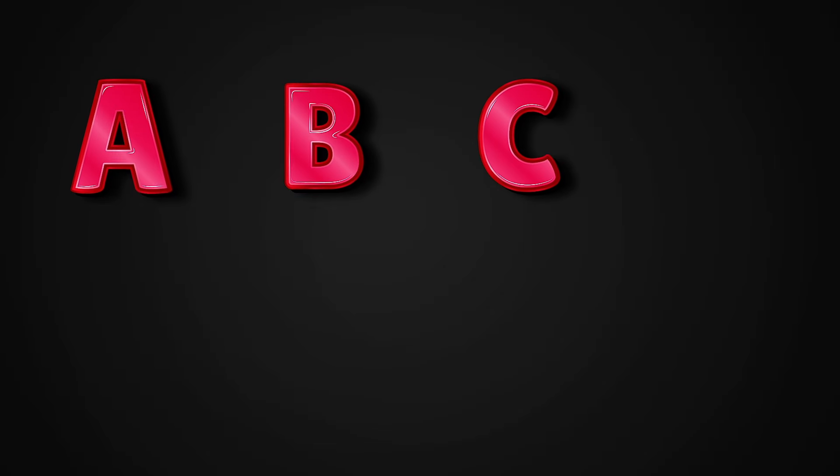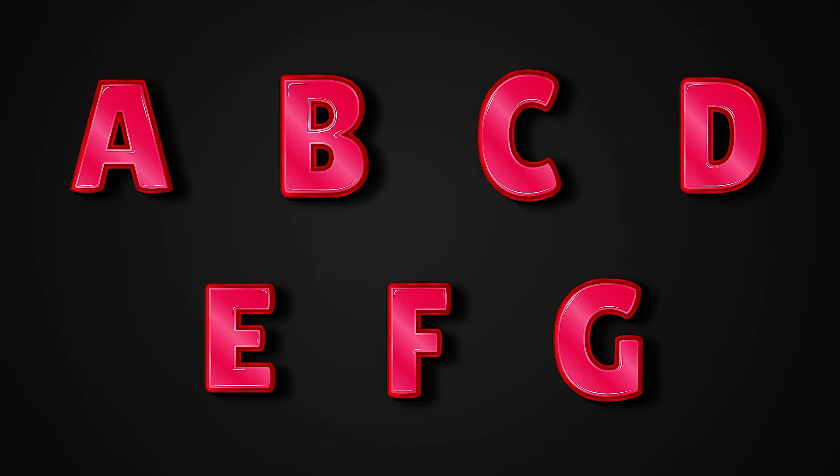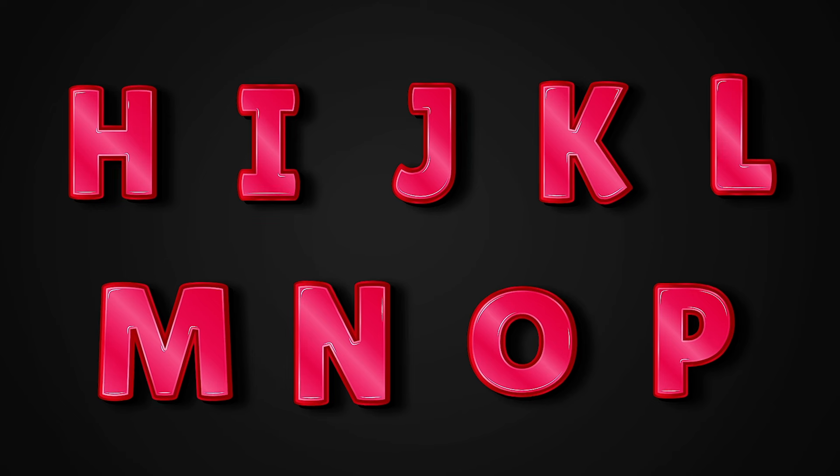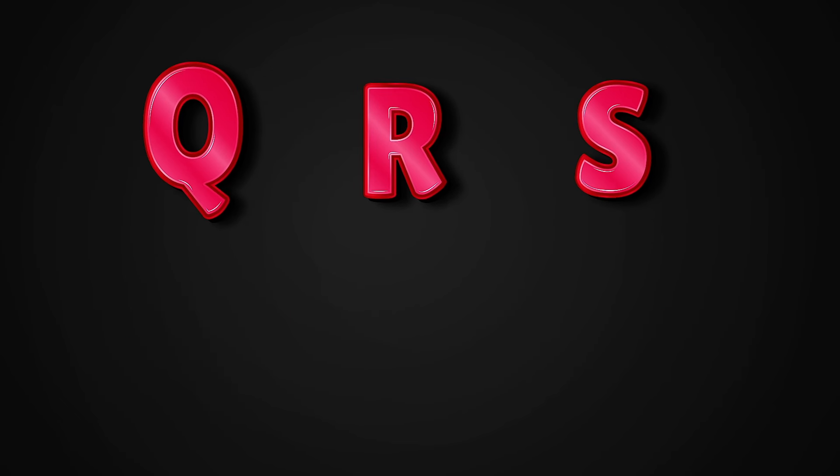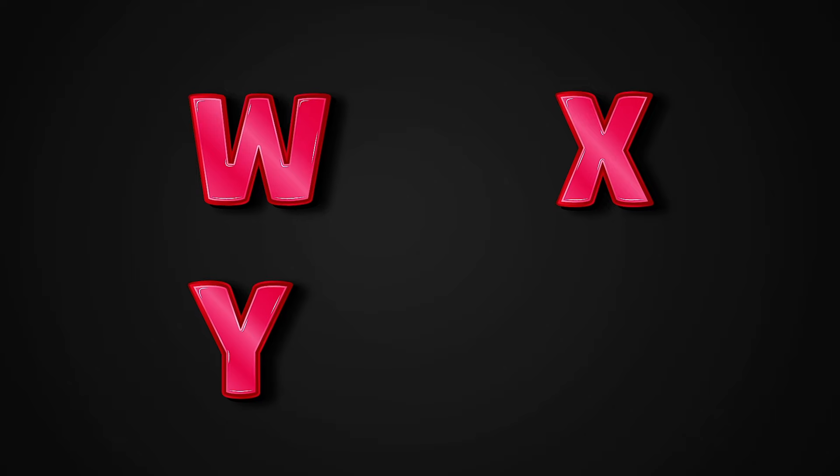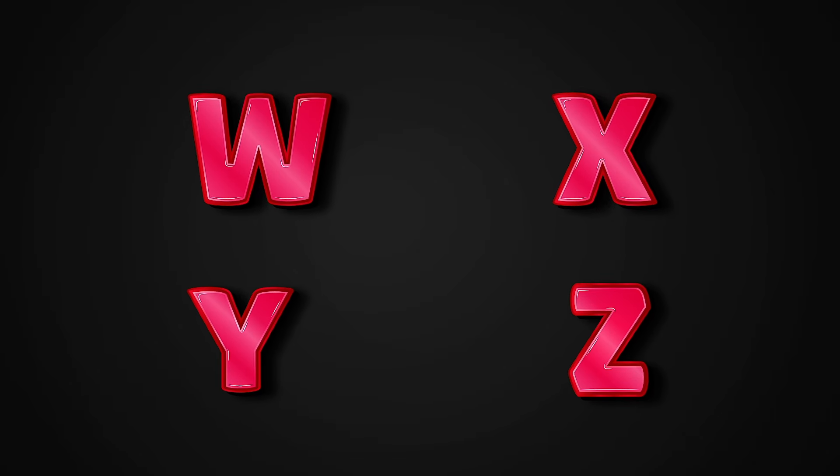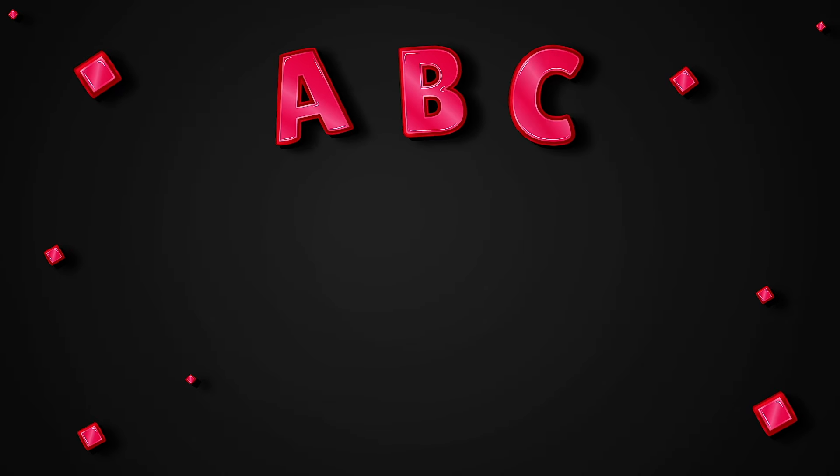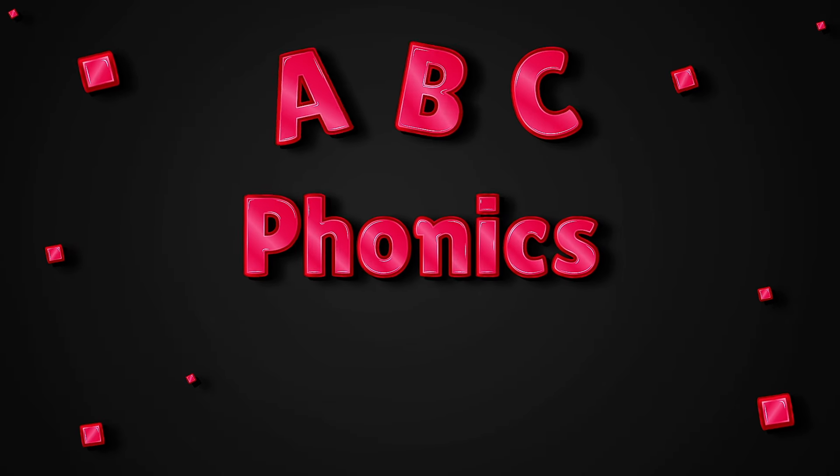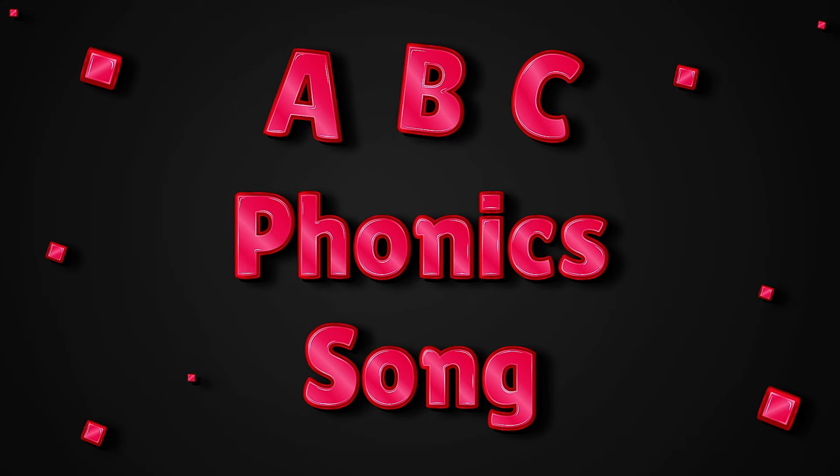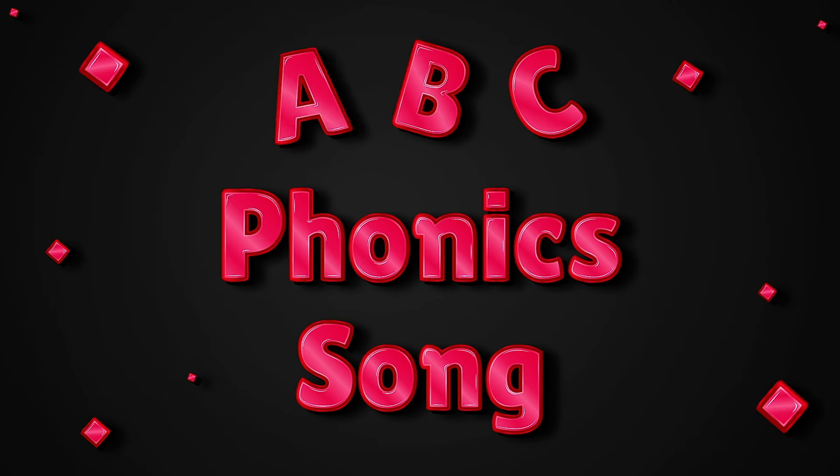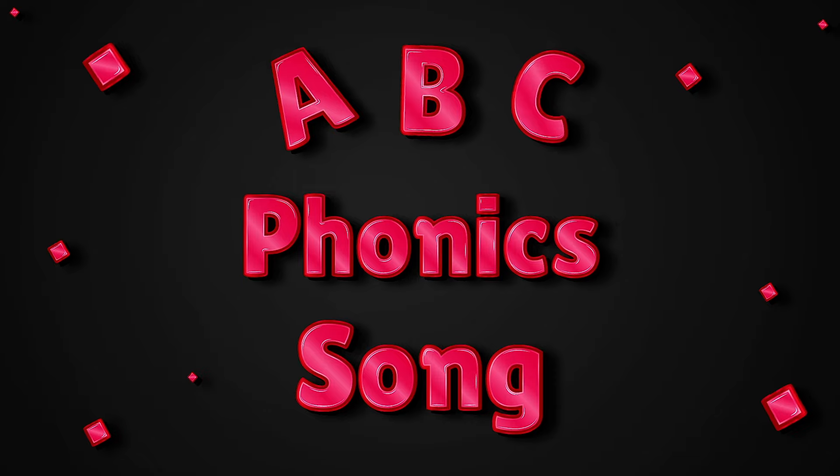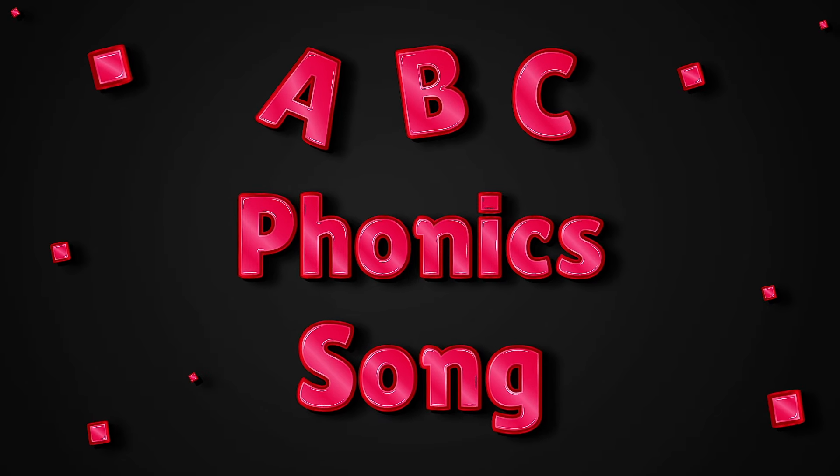A, B, C, D, E, F, G, H, I, J, K, L, M, N, O, P, Q, R, S, T, U, V, W, X, Y, and Z. Now I know my ABCs. Next time won't you sing with me? A, B, C, D, E, F, G.